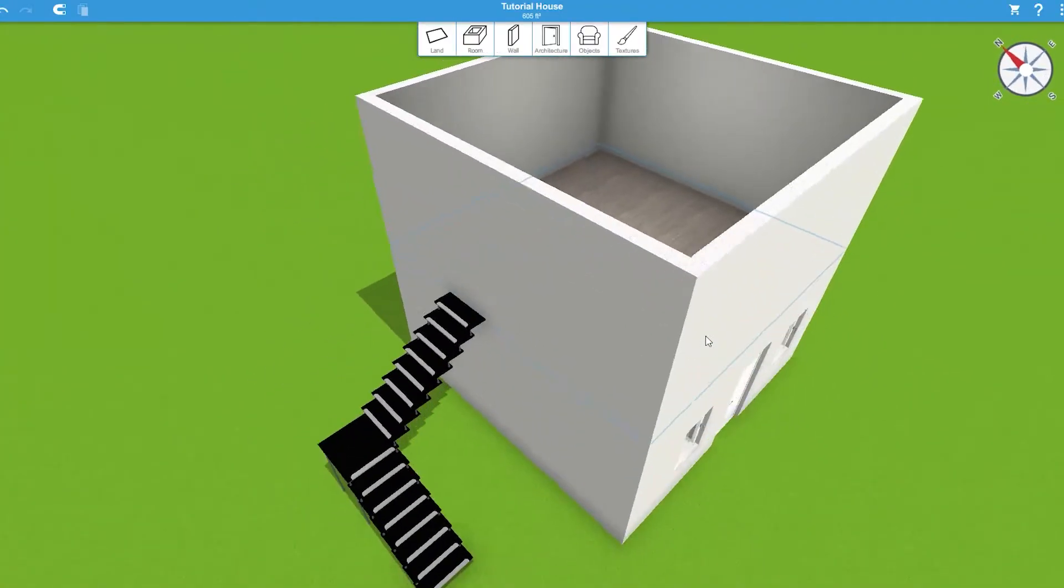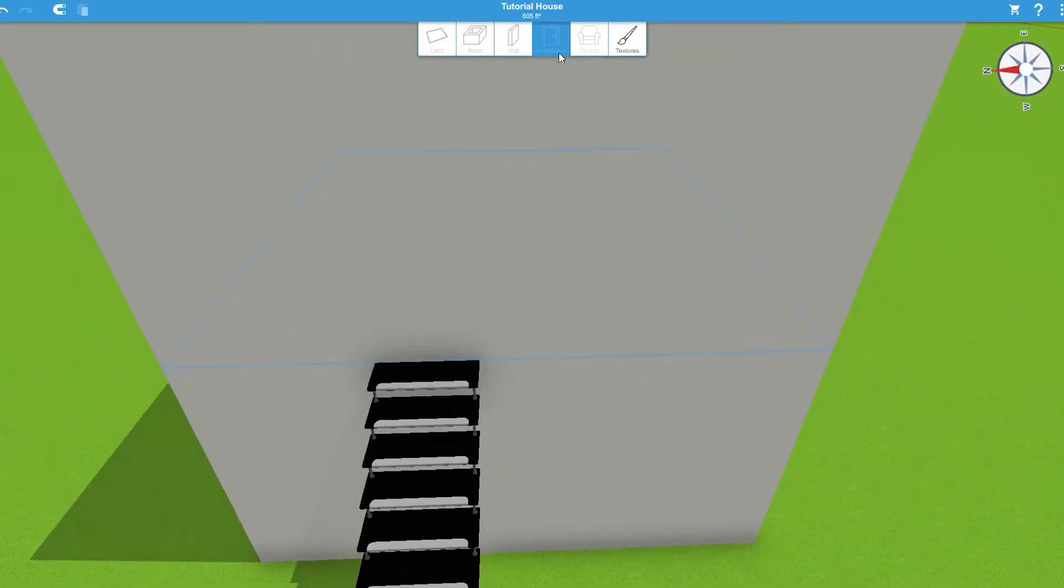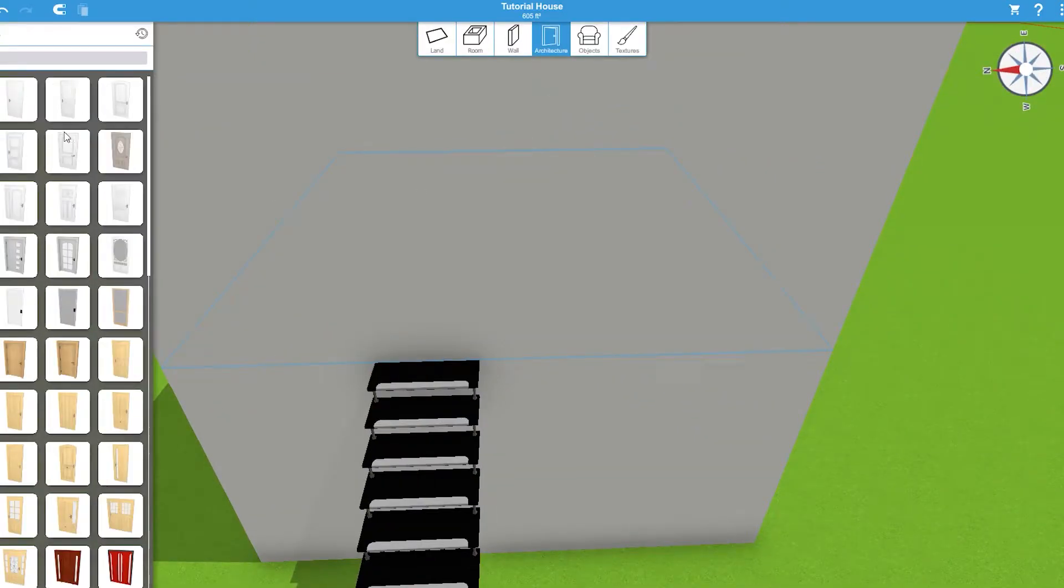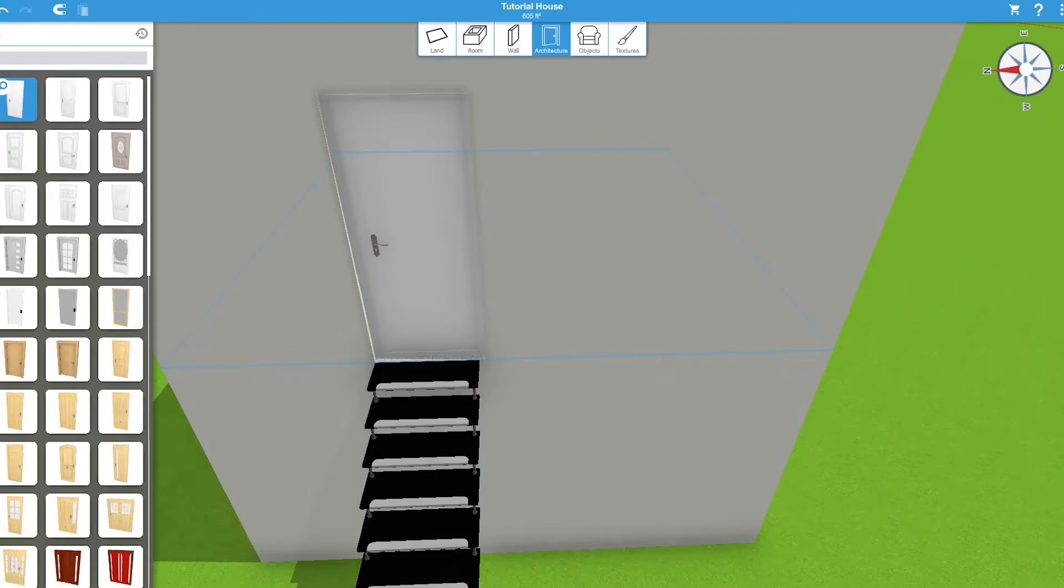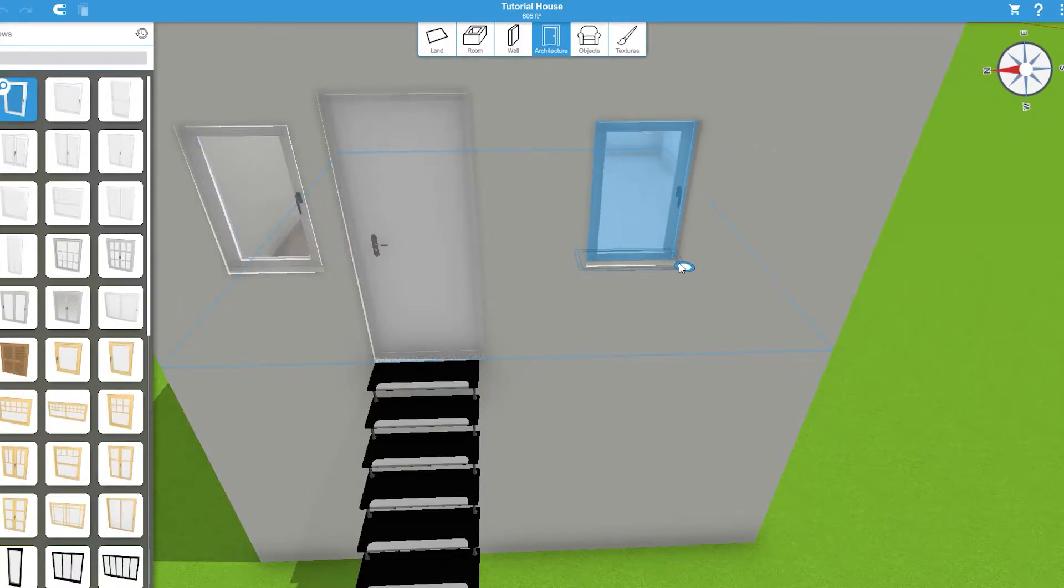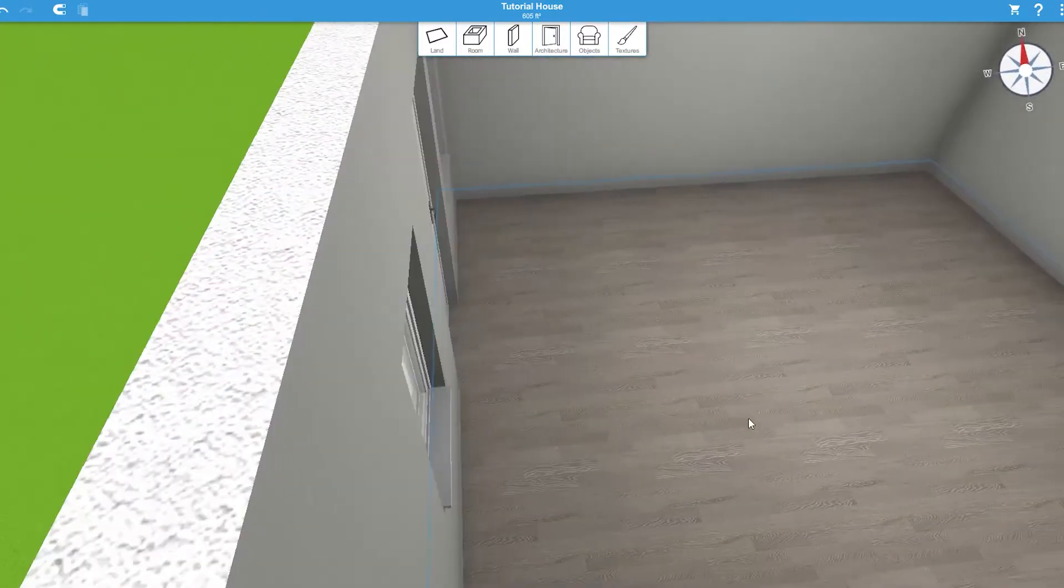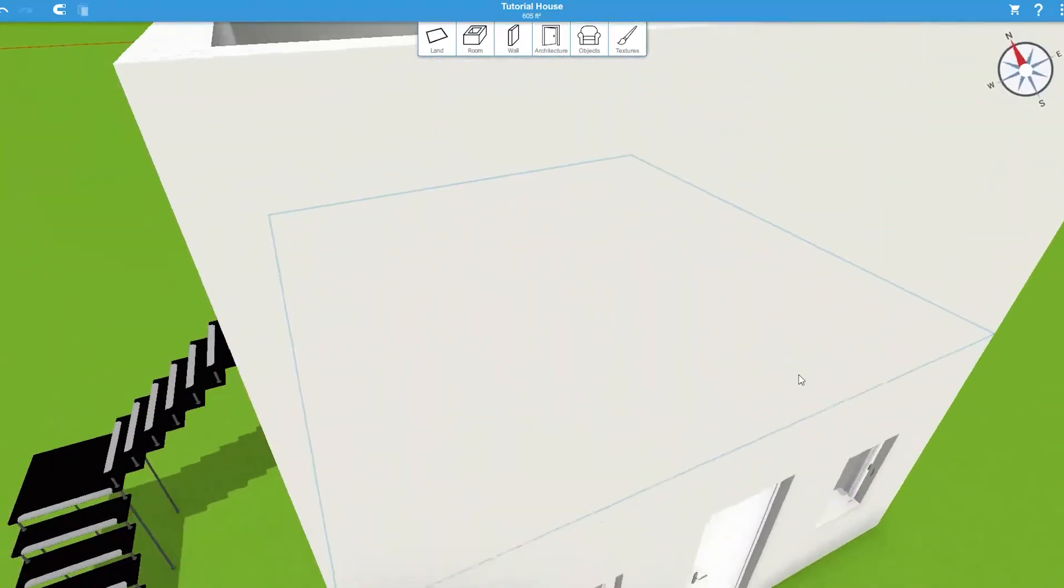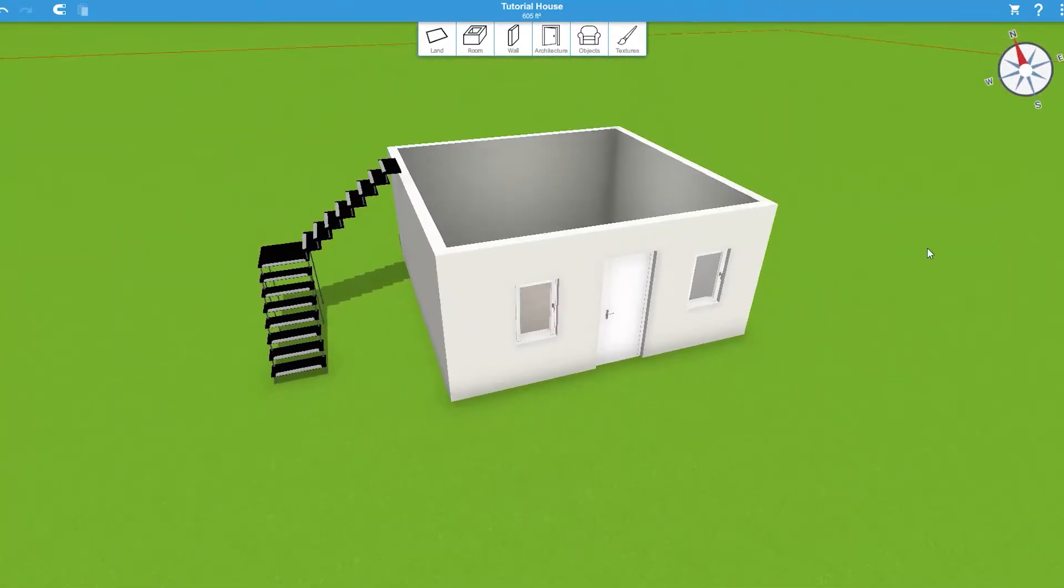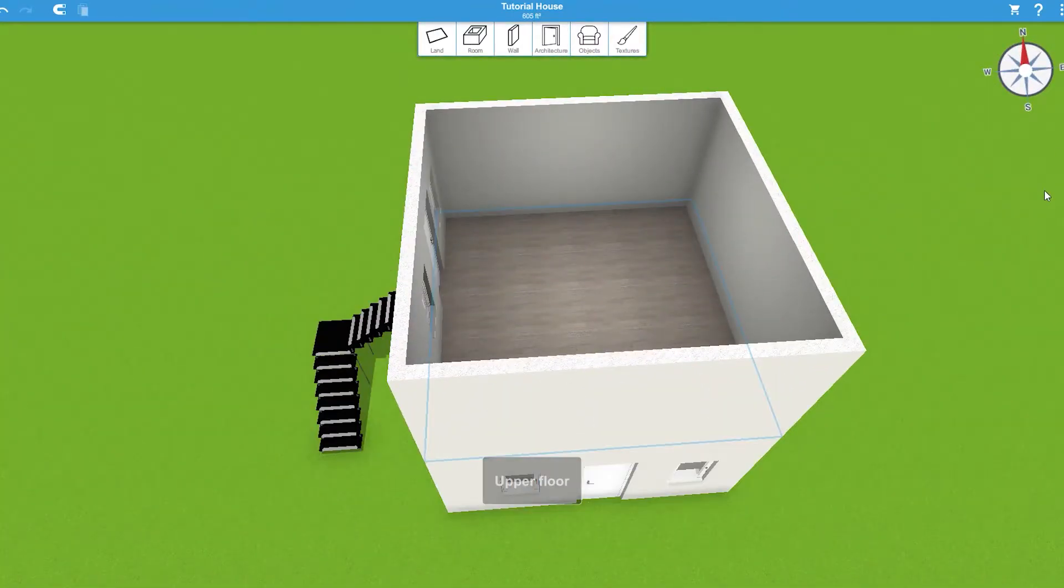So then you just add your door again like that, add your windows, and now there's your second unit separate from your bottom unit. So that's how that works.